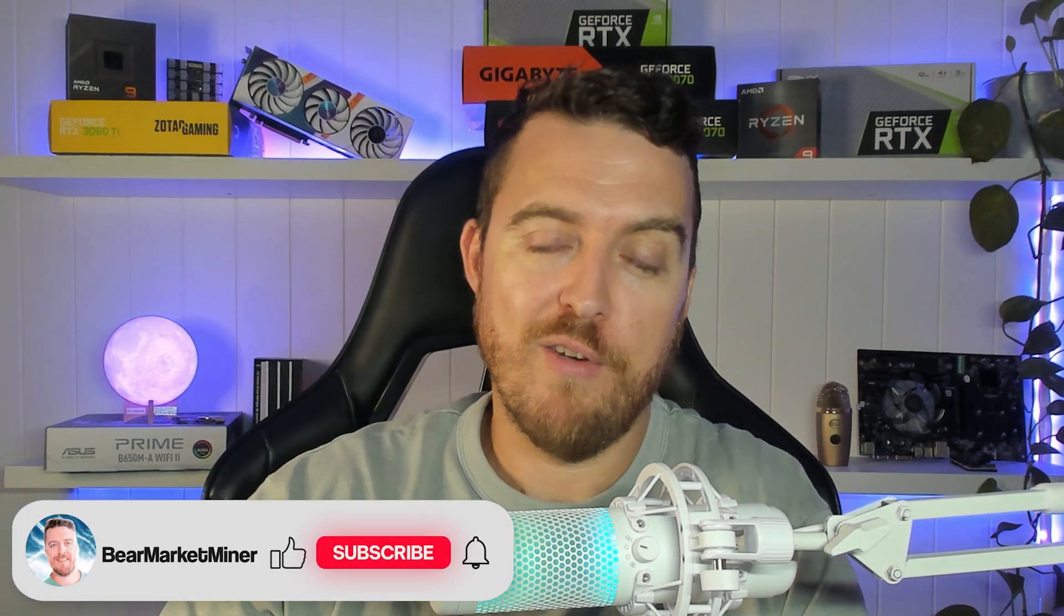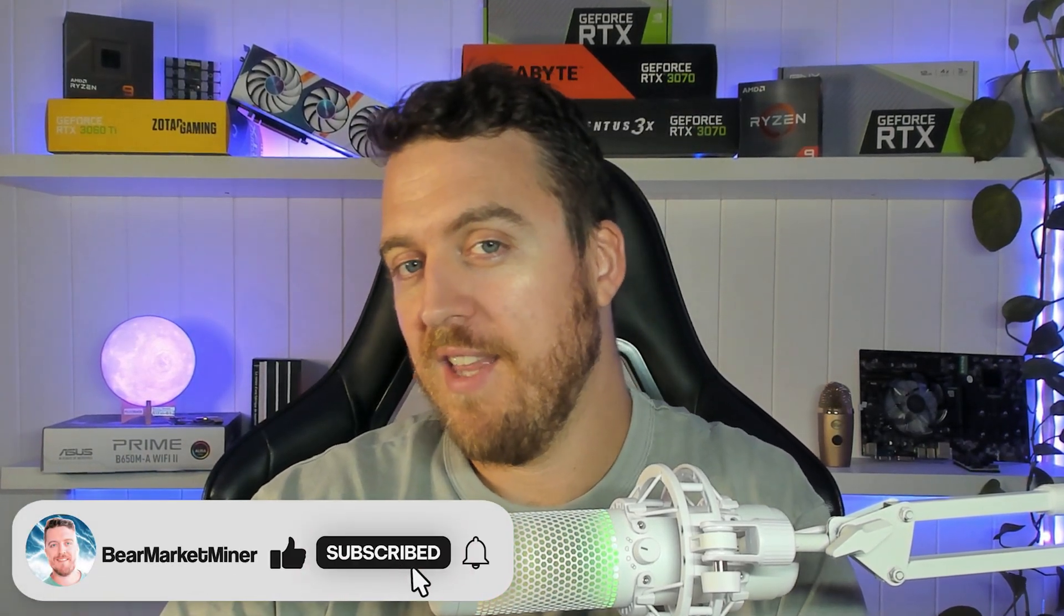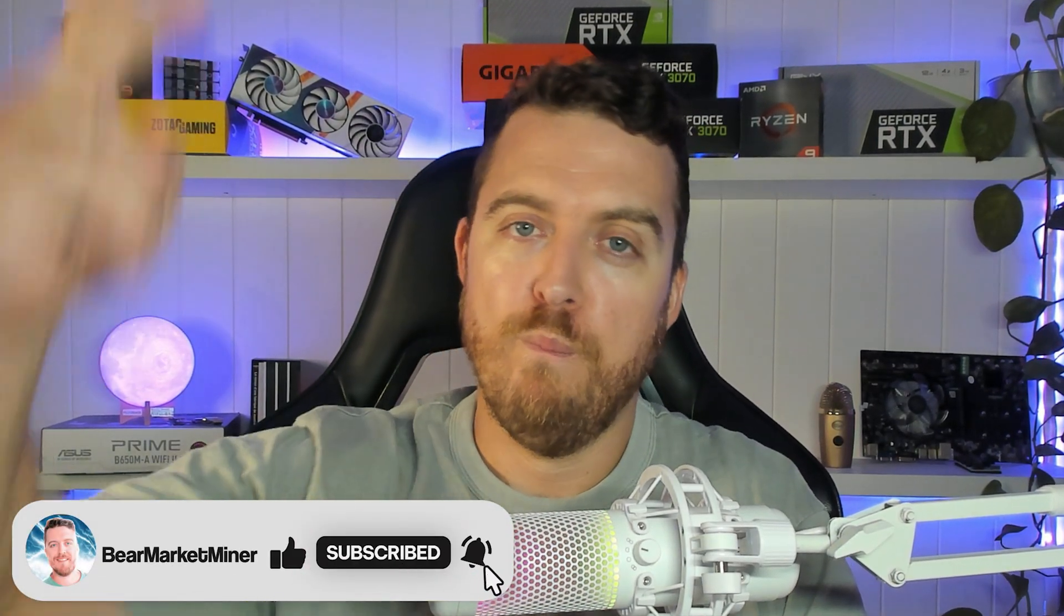People are buying lottery tickets every single day. Why not try something like this? That is going to wrap it up, guys. Let me know if you're interested down in the comments and grabbing one of these and I'll see you in the next one. Peace!